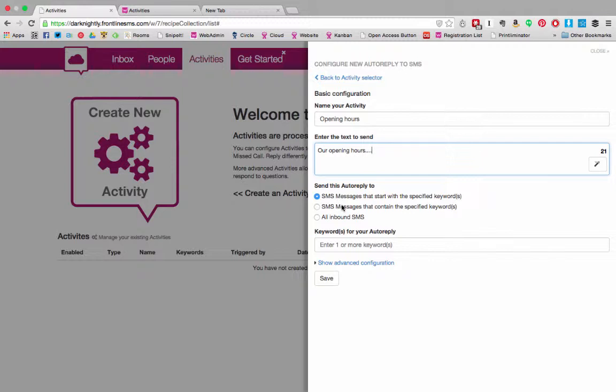Finally you can reply to all inbound SMS. This is useful for for example sending a courteous thank you message to all people who send you an SMS. However be aware that there are message costs associated with all your replies.